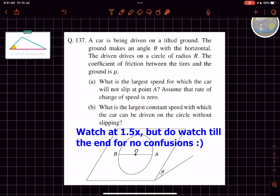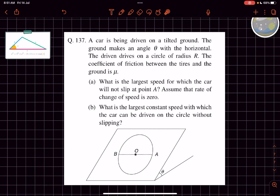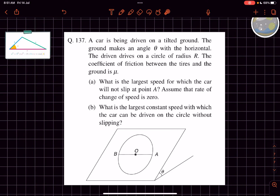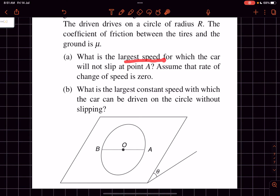Hey everyone, welcome back to my channel. In this video we'll solve two great problems from Newton's laws of motion from the book SBT. This is the first problem: we have a car being driven on a tilted ground. The ground makes an angle theta with the horizontal. The driver drives on a circle of radius r, and the coefficient of friction between the tires and the ground is mu. We have to determine the largest speed for which the car will not slip at point A.